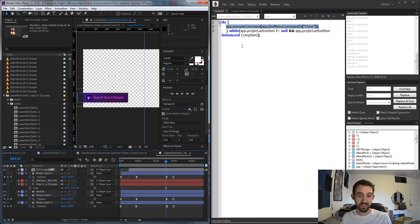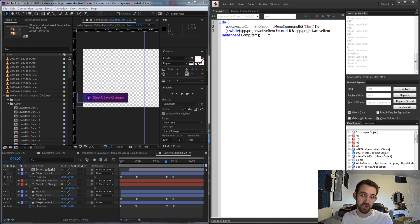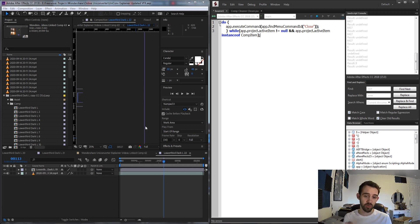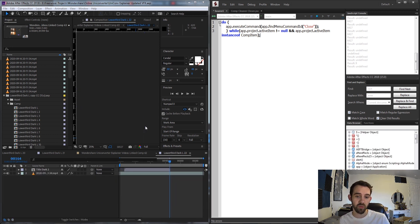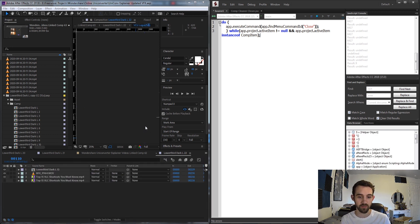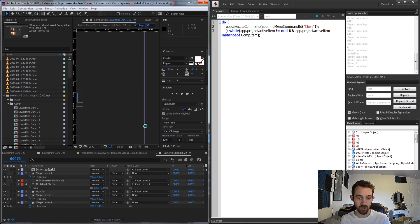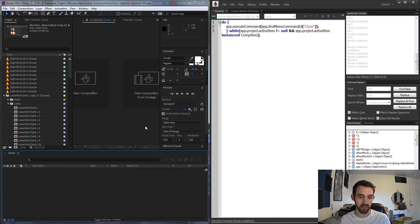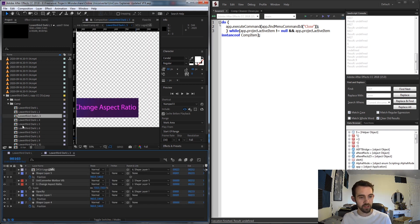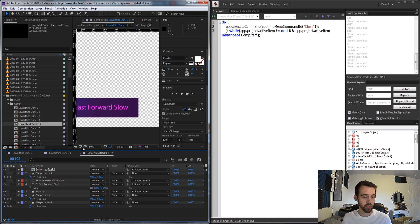So as long as there is an item open and selected, when we close one it moves on to the next one and selects it. Now if we run our script it runs through and closes each of the panels — it might lag a little depending on how many you have — and once cleaned up we can open just the compositions we need and organize things much easier.